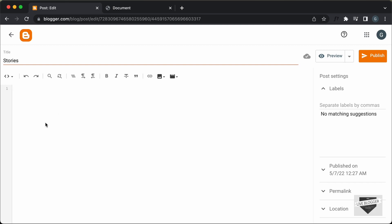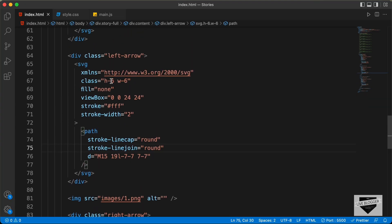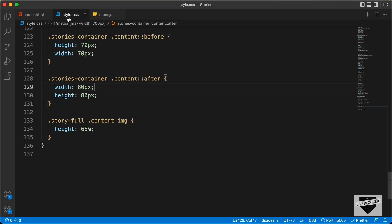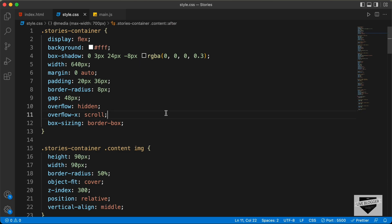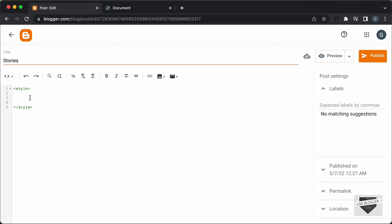First of all, let's add the CSS. I'll just create a style tag over here. Now let's go to the source code of our design — I will leave the link of the source code in the description. So, let's go to the style.css file, copy all these styles from here, and paste it inside the style tag.